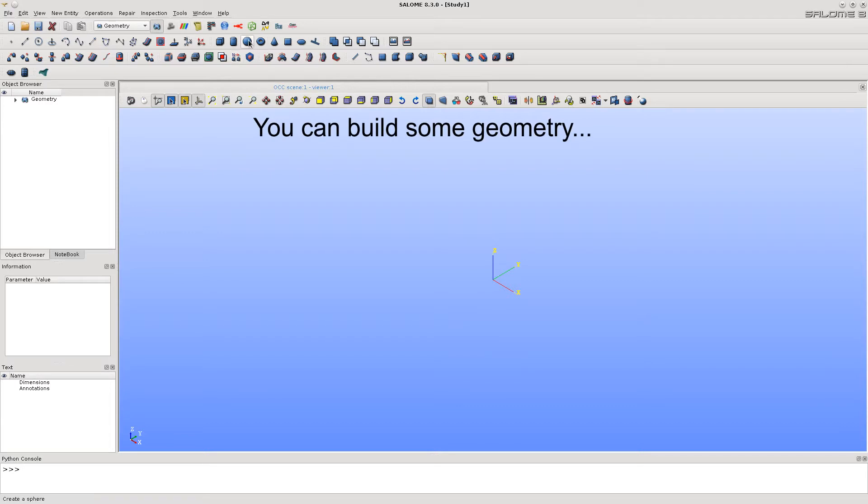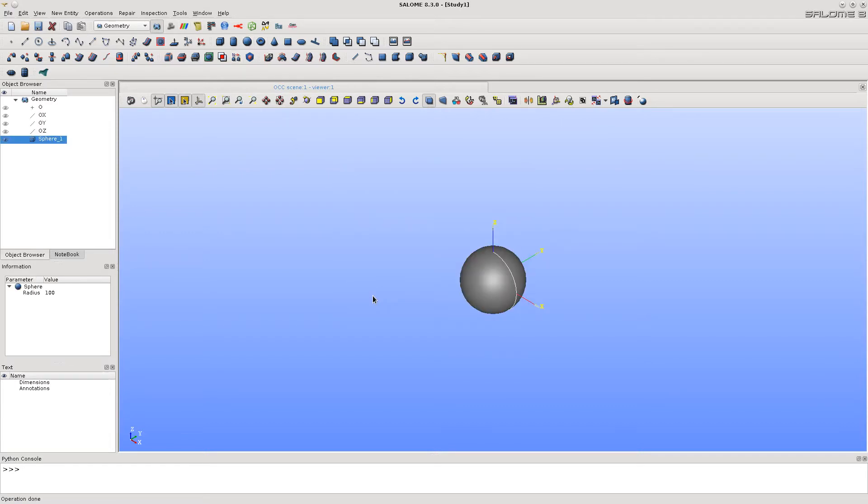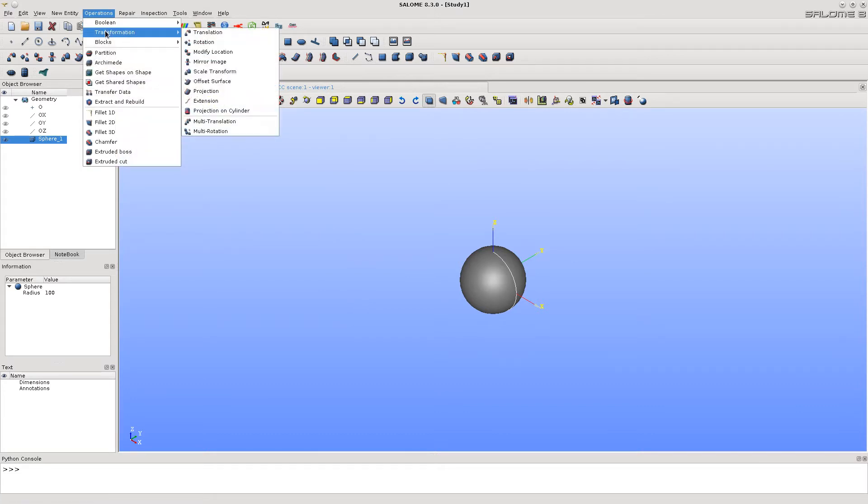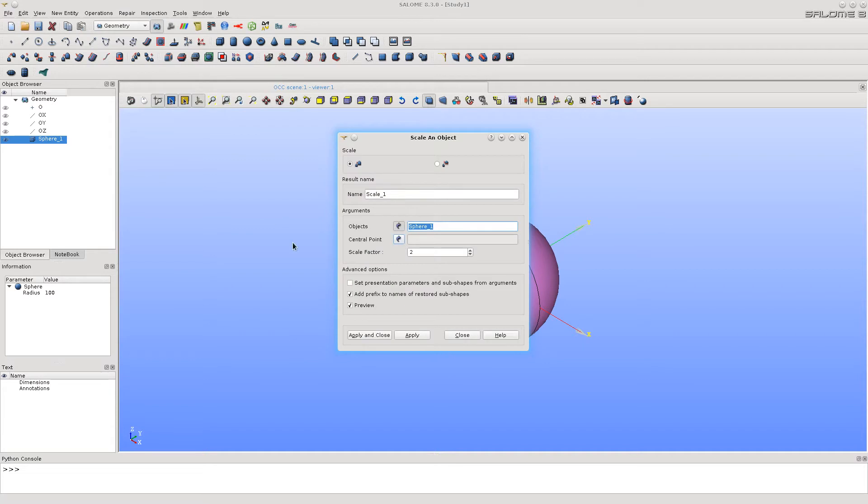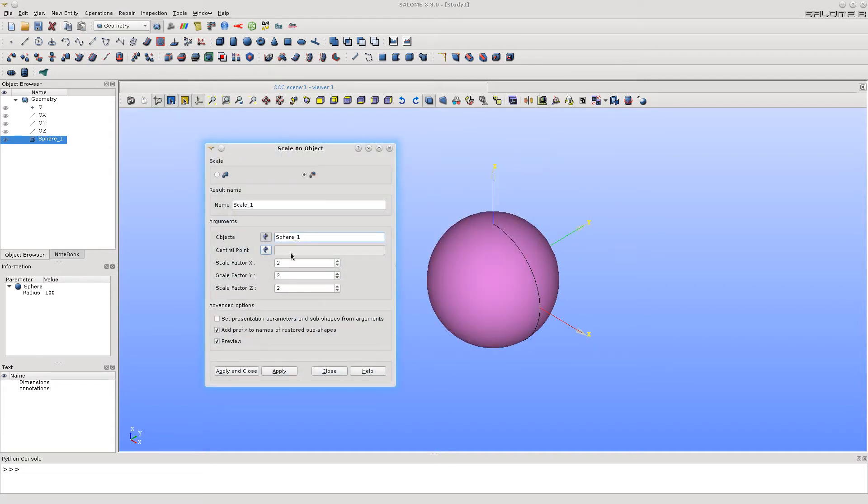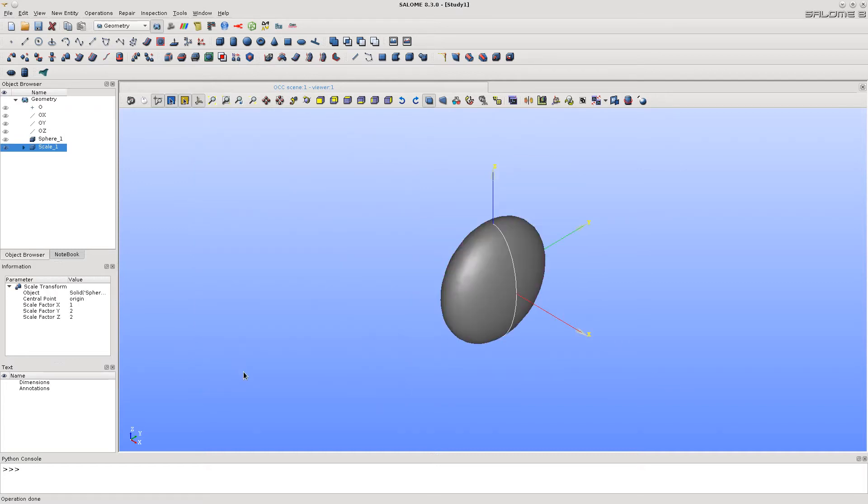Now we can build any geometry you want. For example, let's make a bottle from the sphere transformed into ellipsoid with a bottleneck from a cylinder.